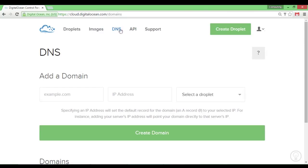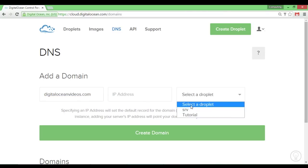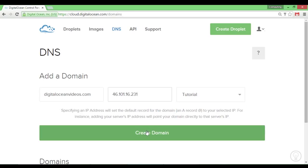To do that, go into DNS and type in the domain name that you own. For example, I'll enter a random domain name — say, Digital Ocean Videos — even though I don't own that domain name, just to show you the process. You enter it, it'll load in your IP address, and you click Create Domain. It may occasionally take some time, so you might want to wait.